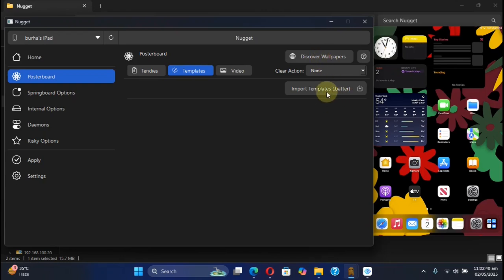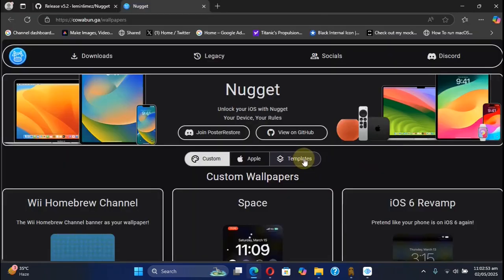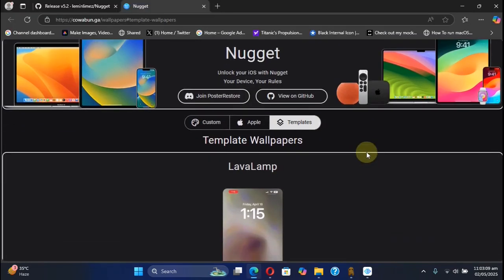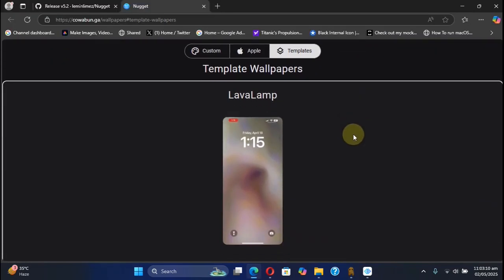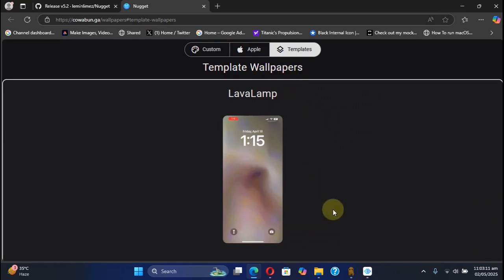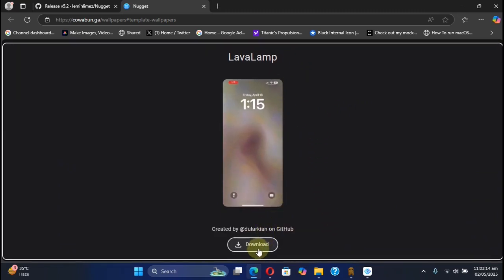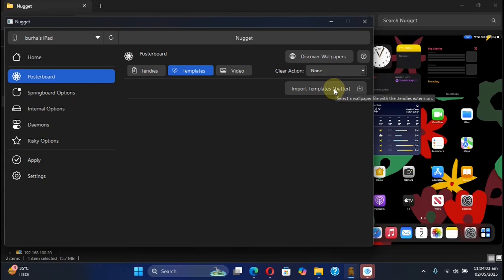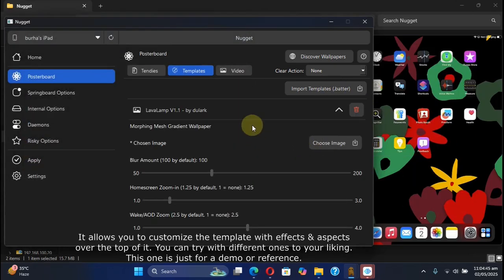Simply hit it, and then from there you can go to templates. From there you can get the community-made template wallpapers. You can simply get it from here, and then from there you can simply hit import templates, the .better files which you just got. Hit open, and now from there you can completely customize it to your liking.